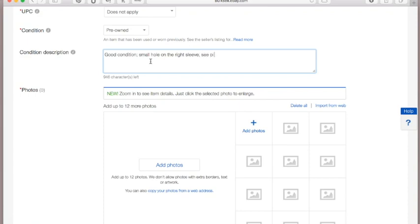That's actually how I do my condition descriptions — if it's in good condition with no damages I leave it simple, but if there is any damage — pilling on a sweater, or a little run in the fabric — always disclose those things. Since our top is new with tags, we don't need a condition description here.